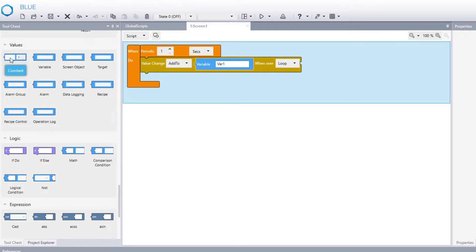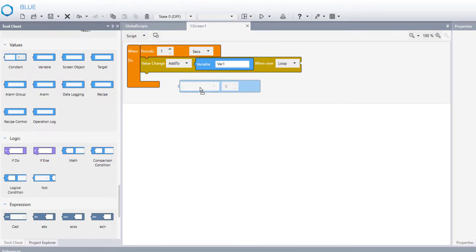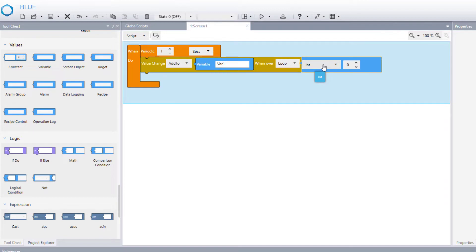Finally, I will put constant block just to increase variable by one every second.